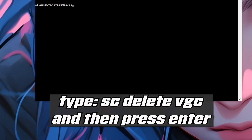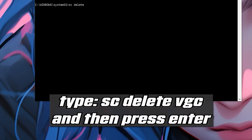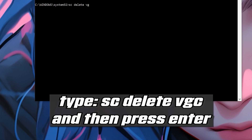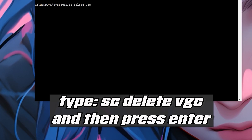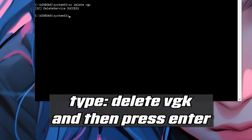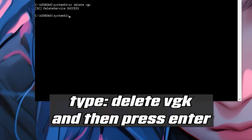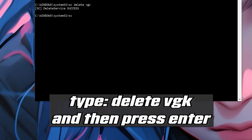Type: SC Delete VGC and then press Enter. Then type: SC Delete VGLC and then press Enter.